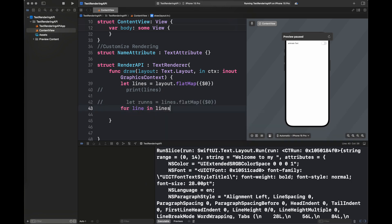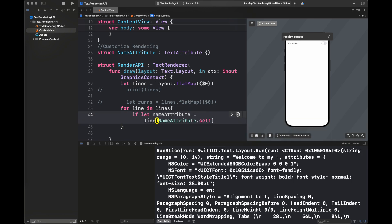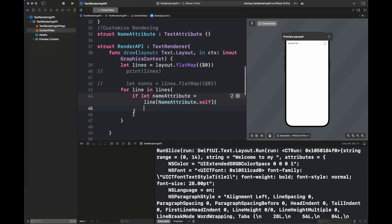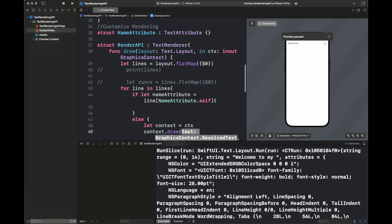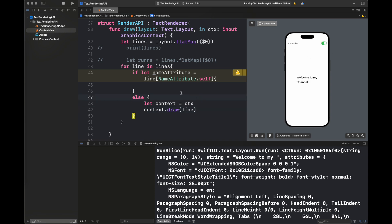This is basically to isolate each of the characters so we can play around with them using our transitions. Here I'm iterating over the lines and getting the line which has nameAttribute.self attached — meaning our channel name 'Programming with a Purpose' will be handled in this part of the if statement. In the else, the rest of the text is drawn using a simple context draw, which just draws the simple text passed to it.